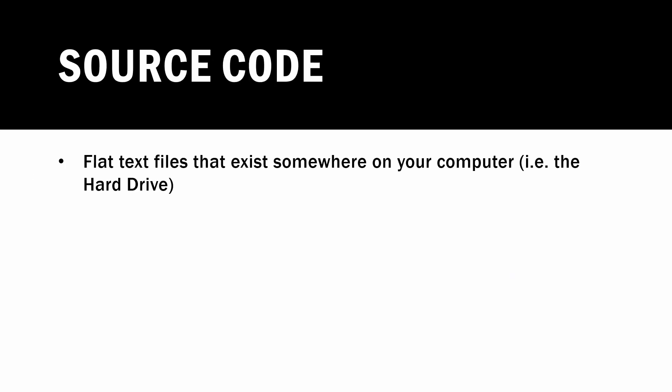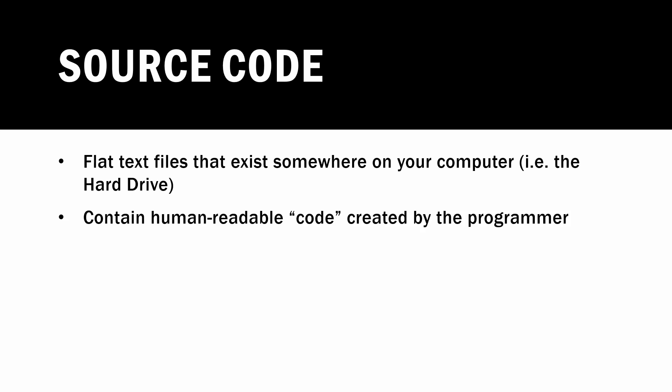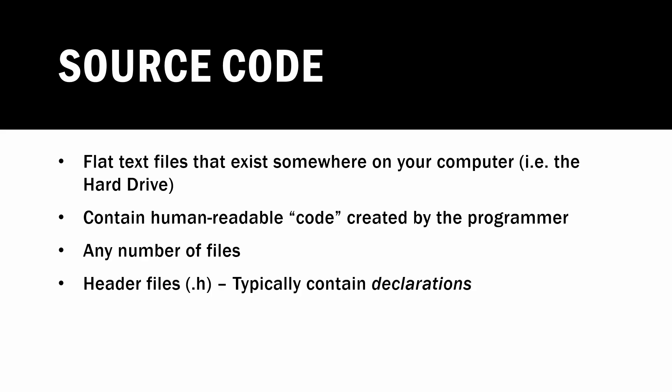So first off, what is source code? Source code is a collection of flat text files that exist somewhere on your computer like the hard drive. They contain human readable code created by the programmer, and we'll see an example of that coming up soon. Source code can be any number of files, it's not limited to just one or two. Source code can contain two types of files. One of those types of files is what's known as a header file, which typically contains declarations or things that we're going to be telling the compiler upfront these are coming down the road.